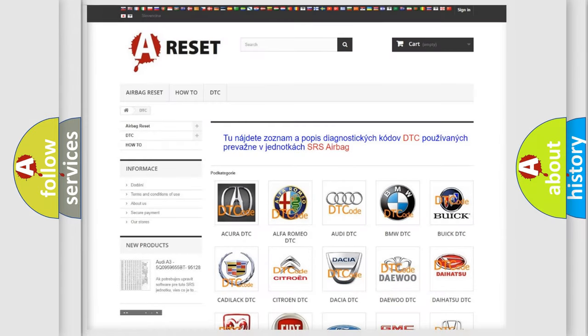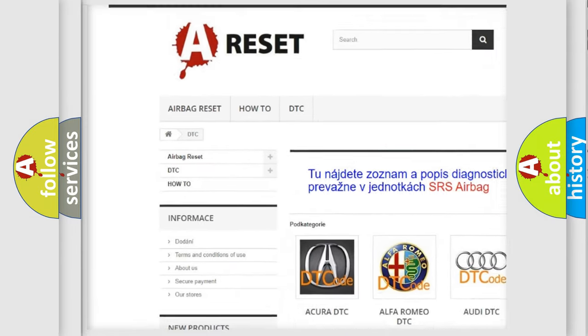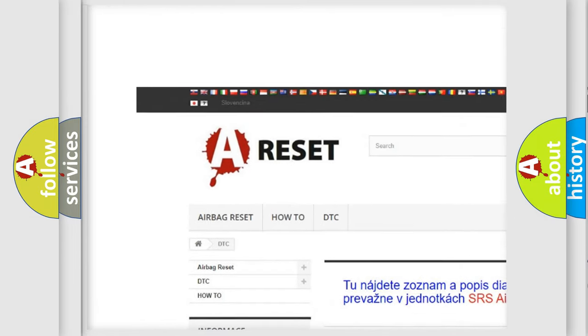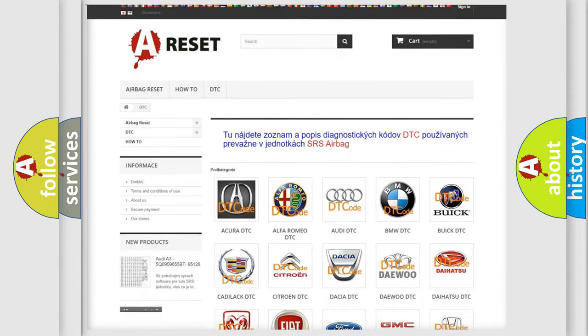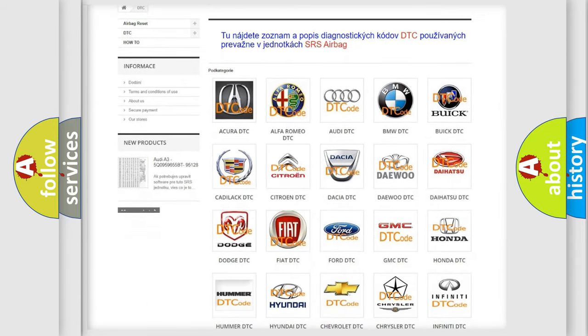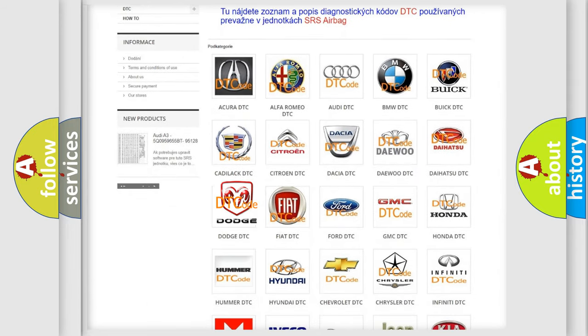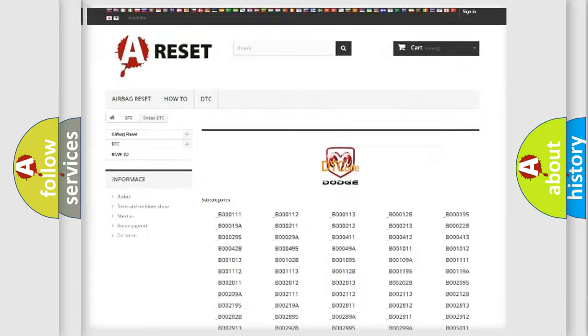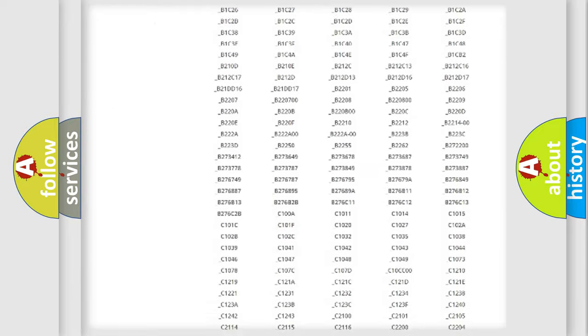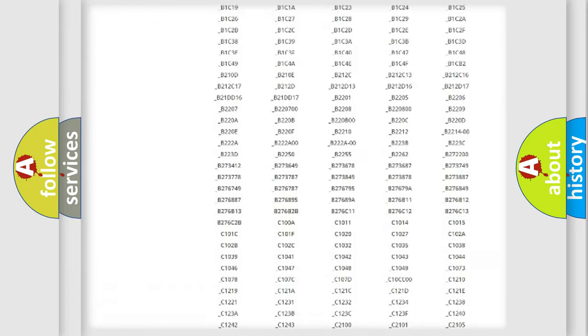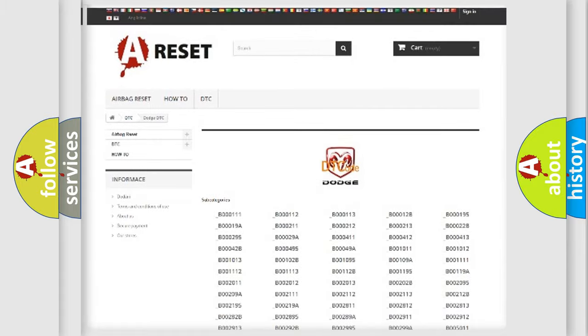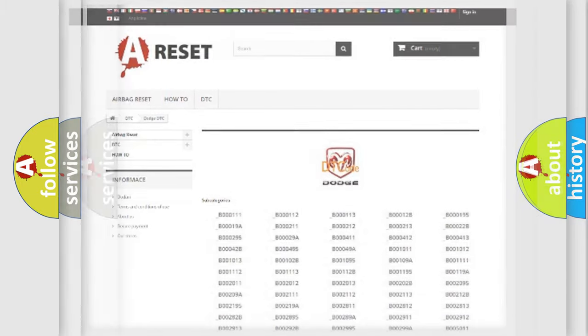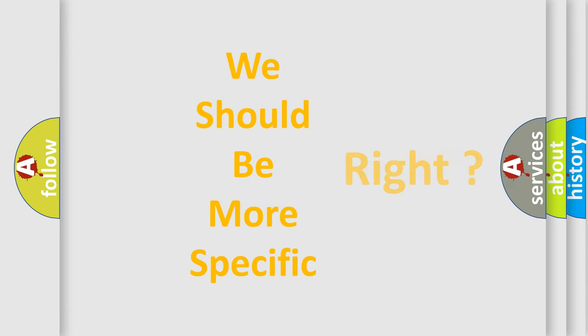Our website airbagreset.sk produces useful videos for you. You do not have to go through the OBD2 protocol anymore to know how to troubleshoot any car breakdown. You will find all the diagnostic codes that can be diagnosed in Dodge vehicles, and many other useful things. The following demonstration will help you look into the world of software for car control units.